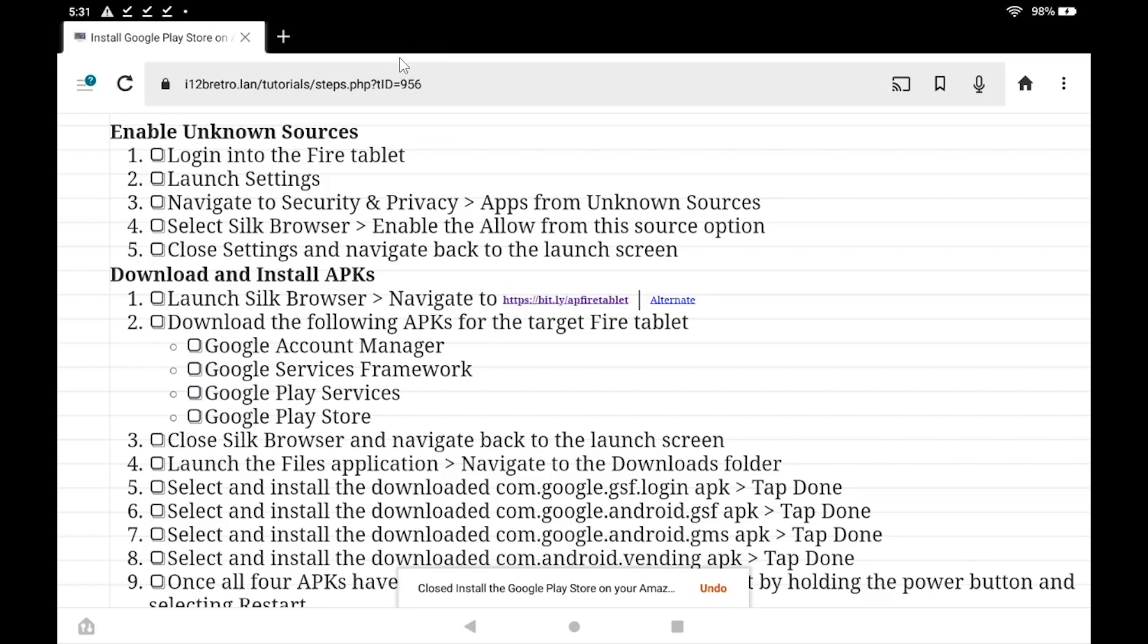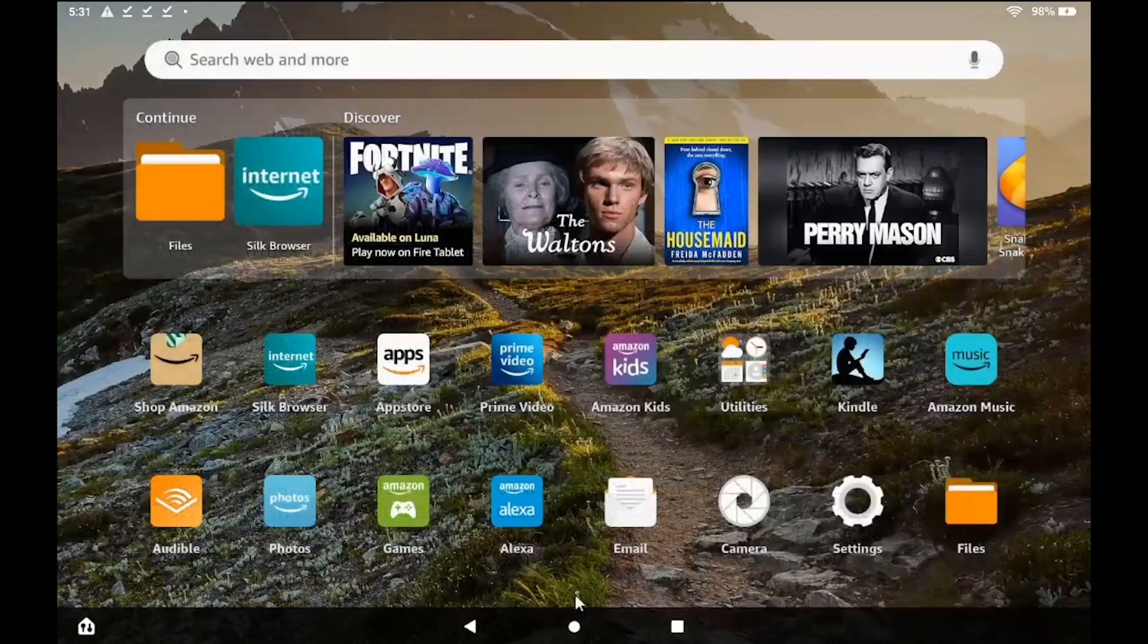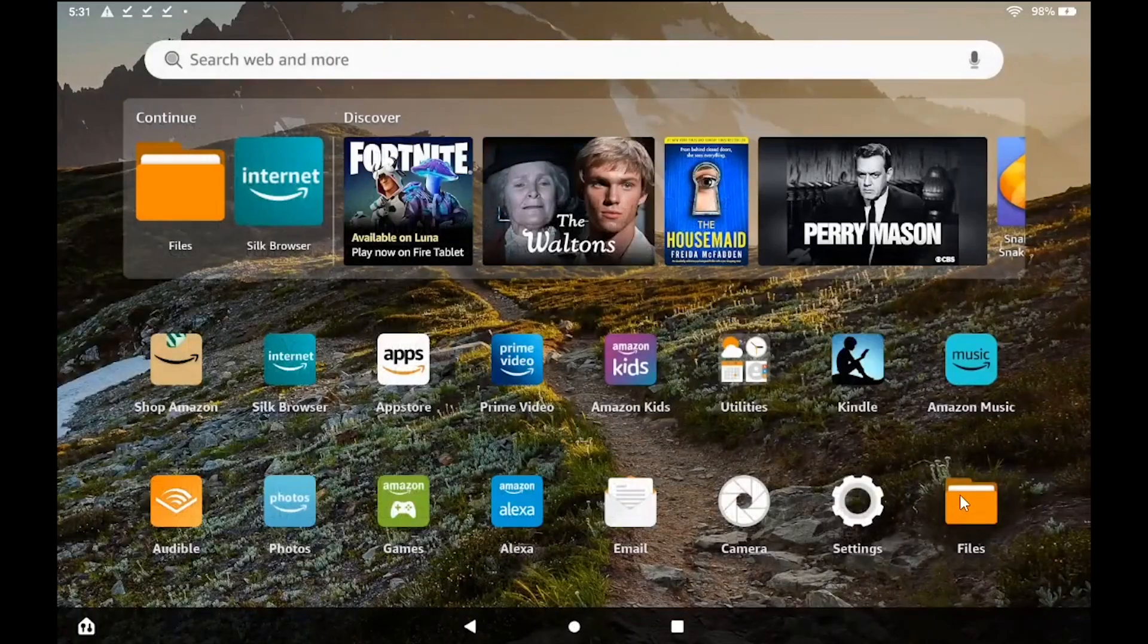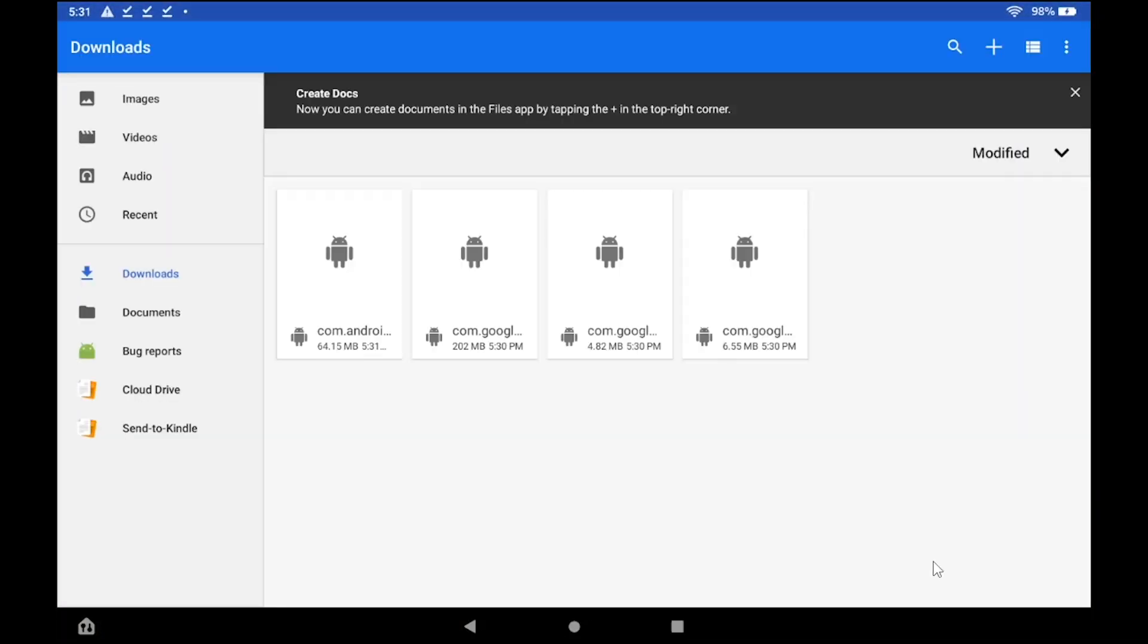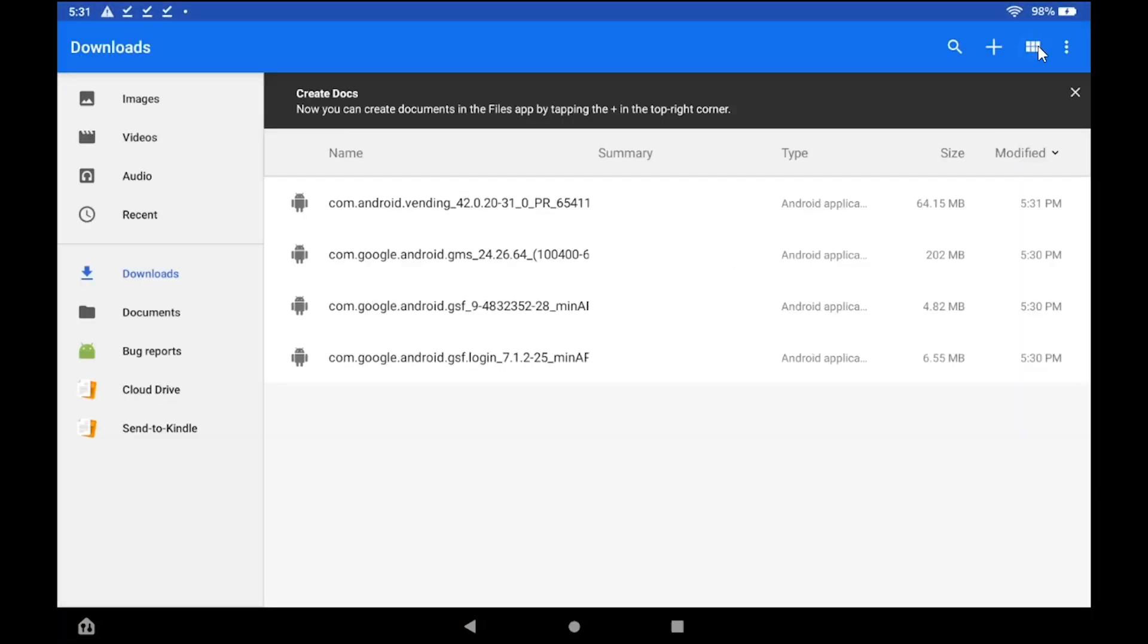With all four APKs downloaded, we need to navigate back to the Launcher and launch the Files application. Toggle to the list view, then start by installing the gsf.login APK.